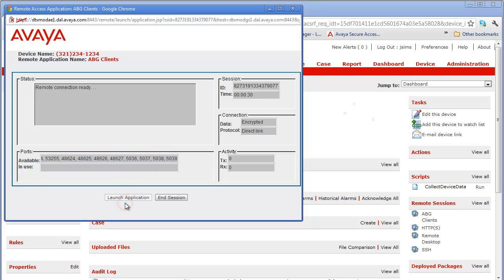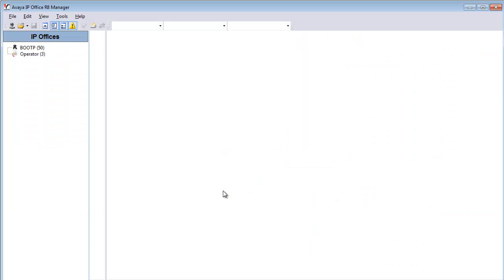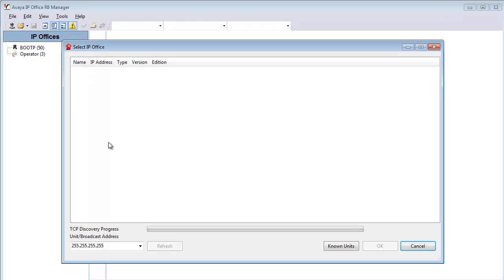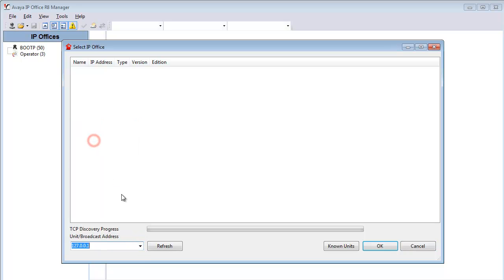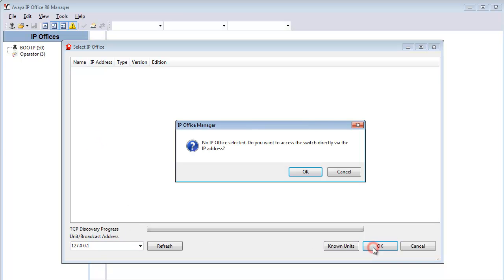We don't have the launch application option. For IP Office or B5800, we have to make use of manager directly. And instead of using broadcast, you have to then set the manager client to make use of the loopback. So we'll again use that loopback address. And it'll warn us that we're connecting directly to an IP Office unit. And we click OK.